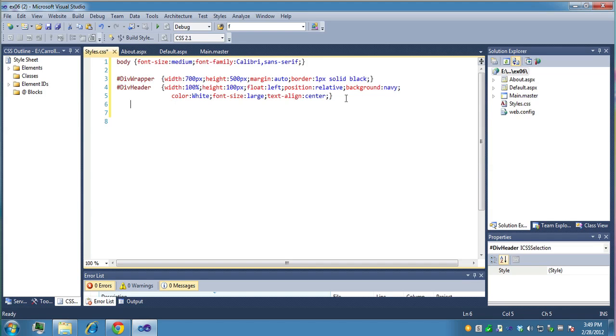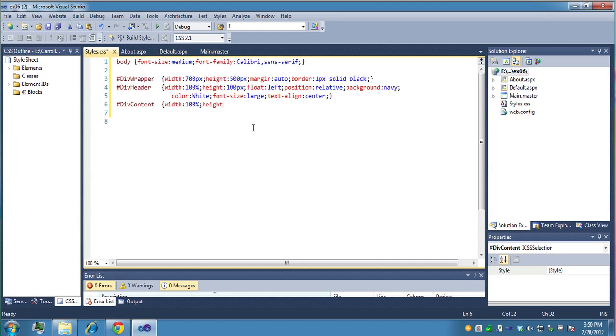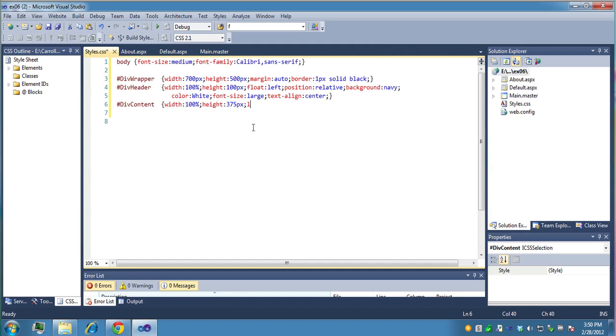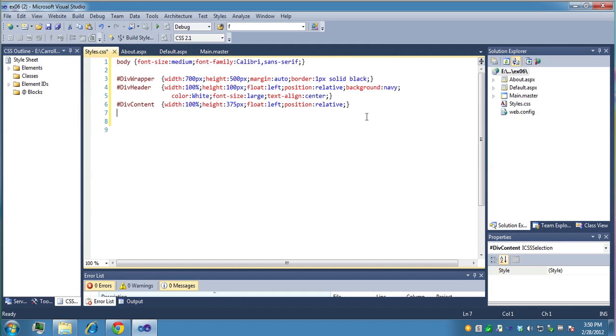Now for our content. Div content. And maybe we want the same thing. Let's just say a width, and let's just say it's 100% inside the wrapper. And the height. We want to make it so it adds up to 500. So let's say this is 375. We'll have 25 pixels for the other one. Float left. Relative. So we'll copy this in. And we'll take the default font, what's on the body for this. So that's pretty much the content.